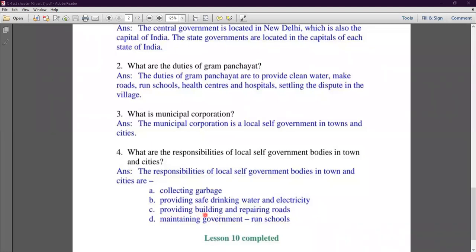Third, building and repairing roads — ensuring roads are properly maintained, cleaned, and built. They also maintain government buildings and run schools. With this, Lesson 10 is completed.